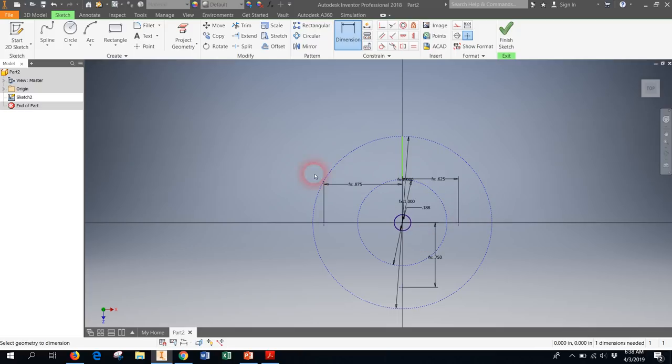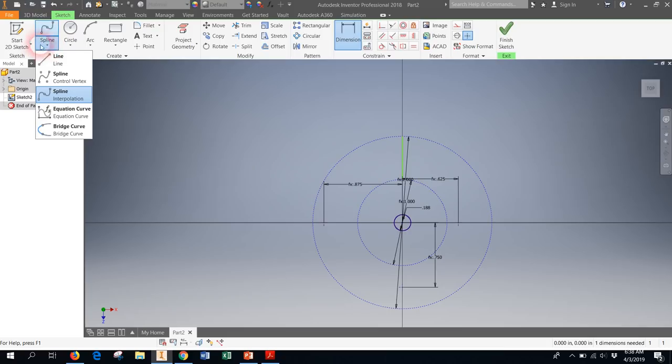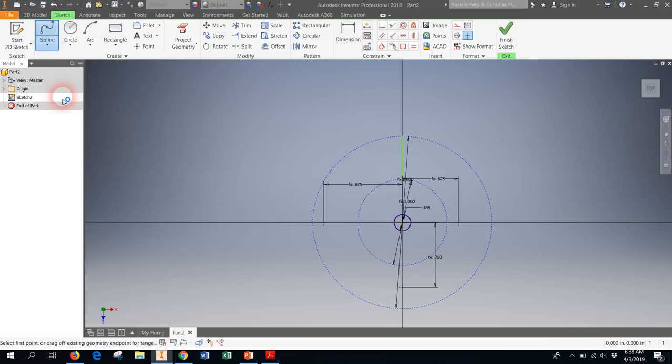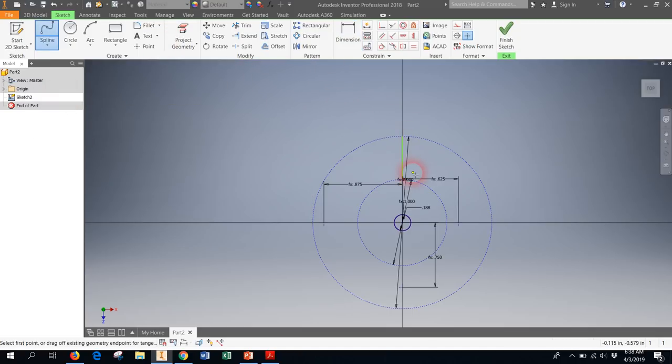So with that, I'm now ready to use the spline. Up here where it says line, you scroll down until you see spline interpolation and you click on it. And it's going to look funny at first, but that's okay.